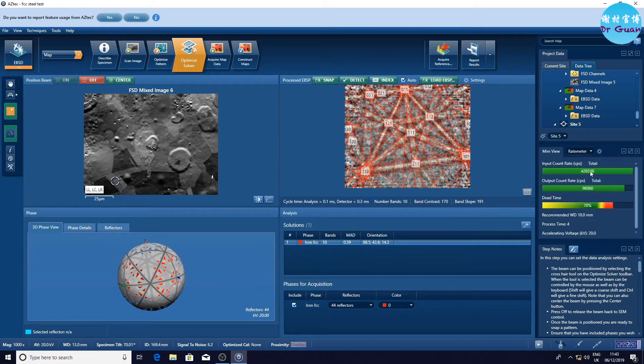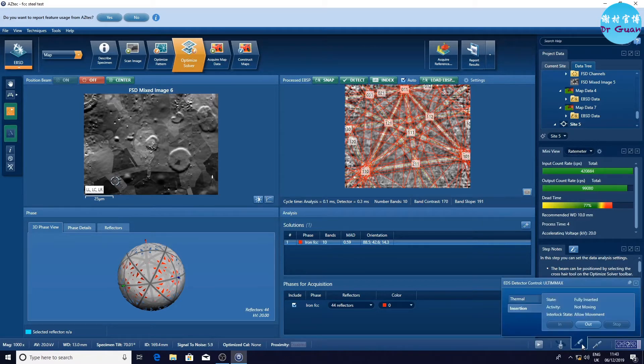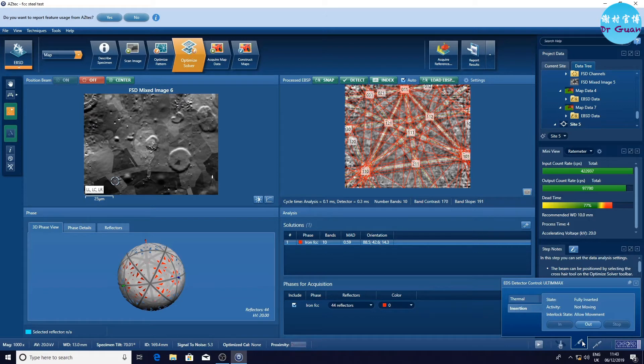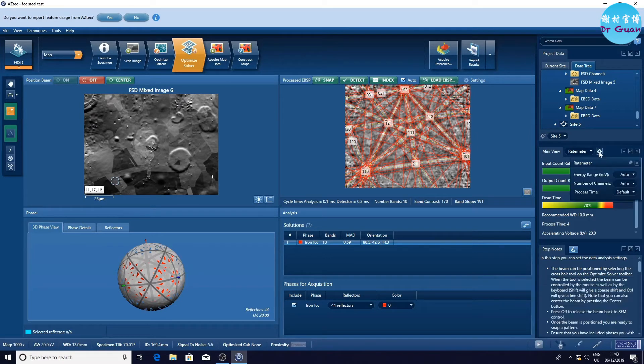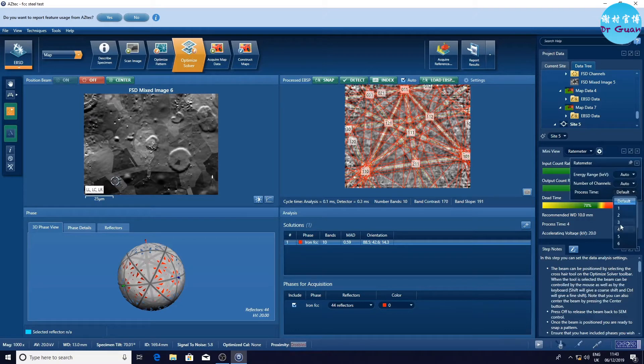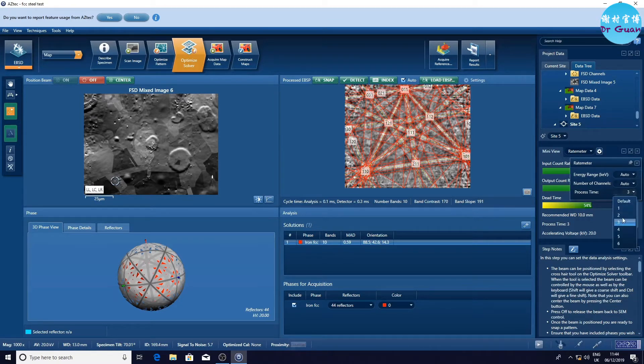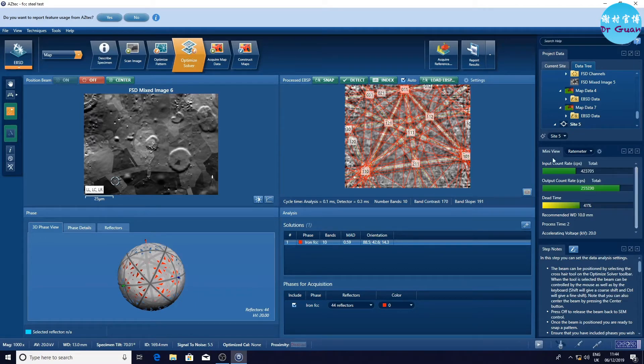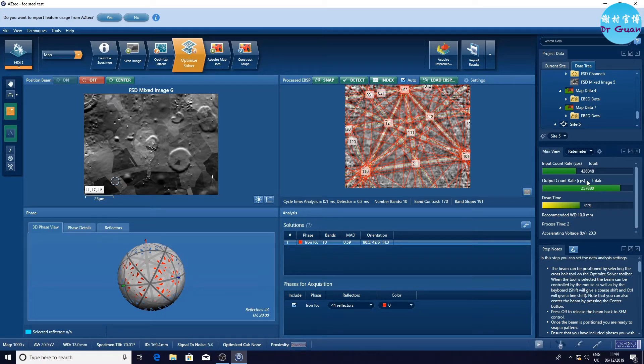We need to check the spectrum of EDS detector. Now you can see the data time is 78%, which is very high. We need to decrease it down to less than 50%. We can choose to click the settings and decrease processing time to 3, which is still a bit high. So let's go back to 2, which is good. The other way to do this is we can retract the EDS detector a bit.